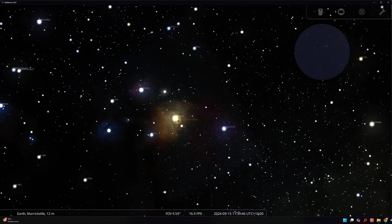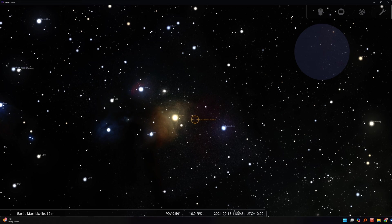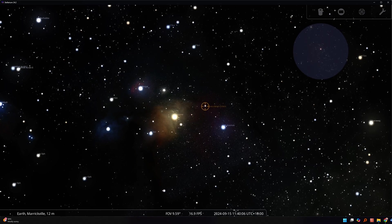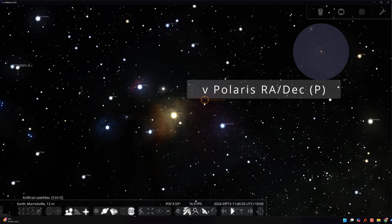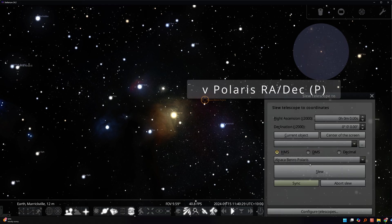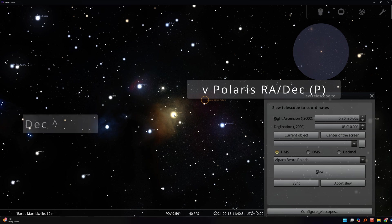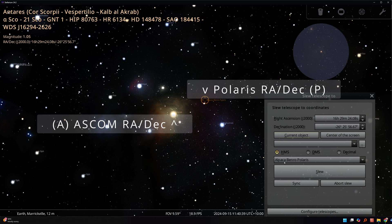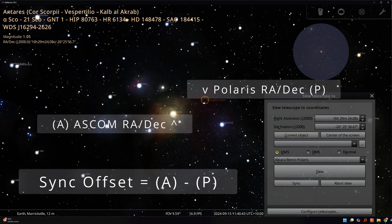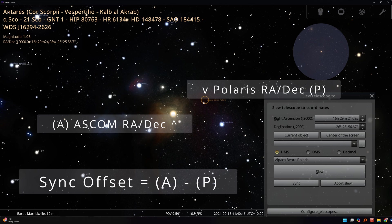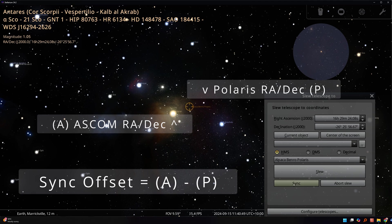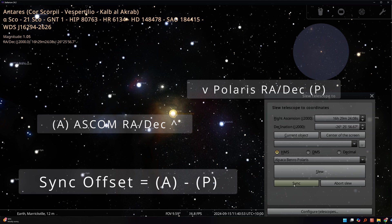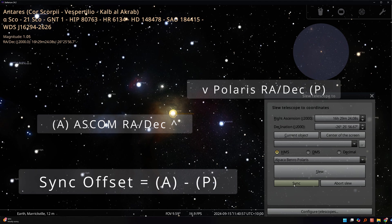The third improvement in aiming that the driver implements is with the sync function that I've mentioned already. When you click the sync icon, the driver remembers an RA deck offset. So every time we communicate with the Polaris, and it communicates with us where it thinks it's pointing, we do a little conversion with the offset. We show the actual position that we've confirmed that it's pointing to, so it's the valid coordinates. We don't send anything to the Polaris when you do a sync. It's purely upstream of the driver that is affected.